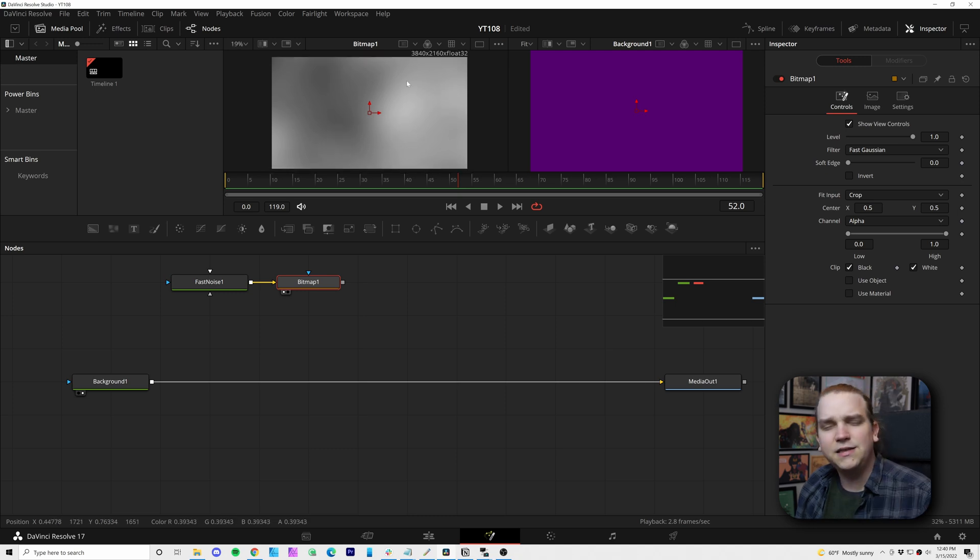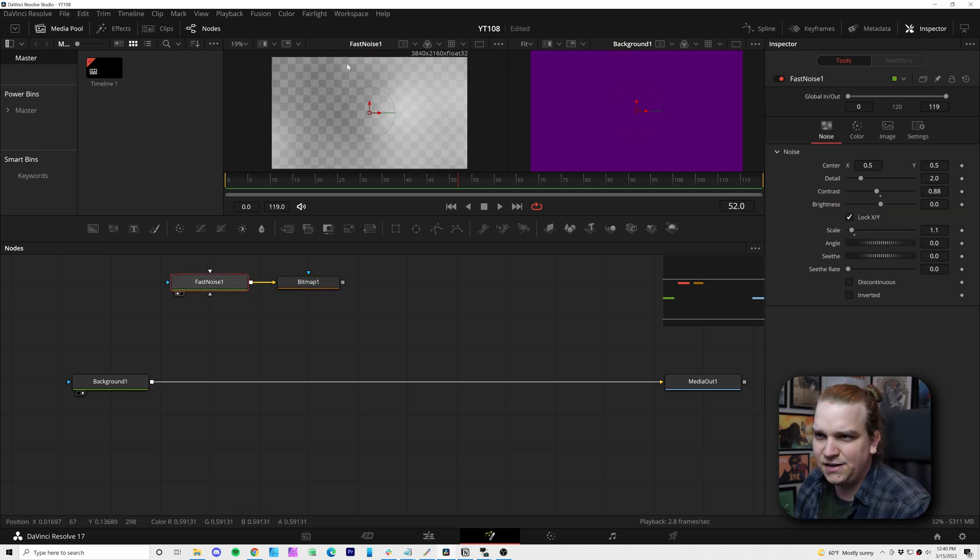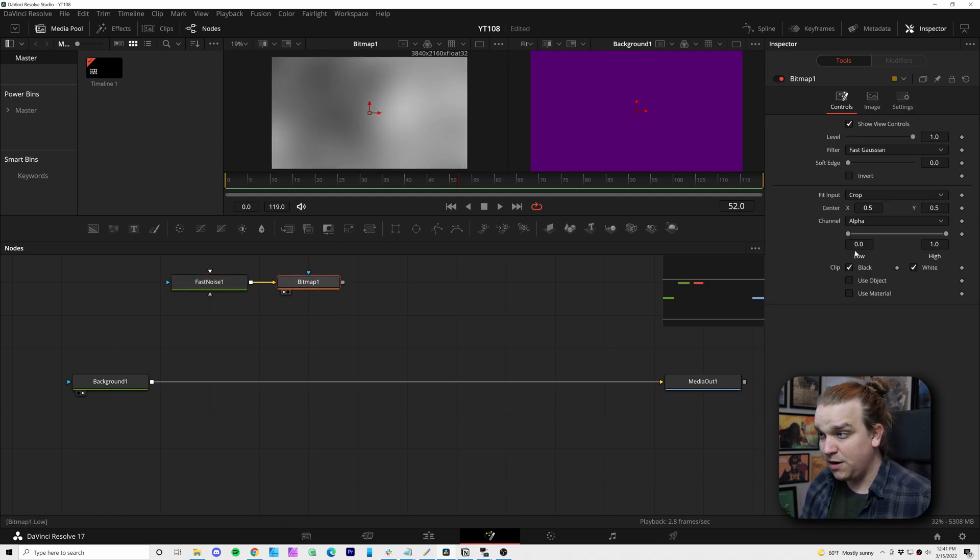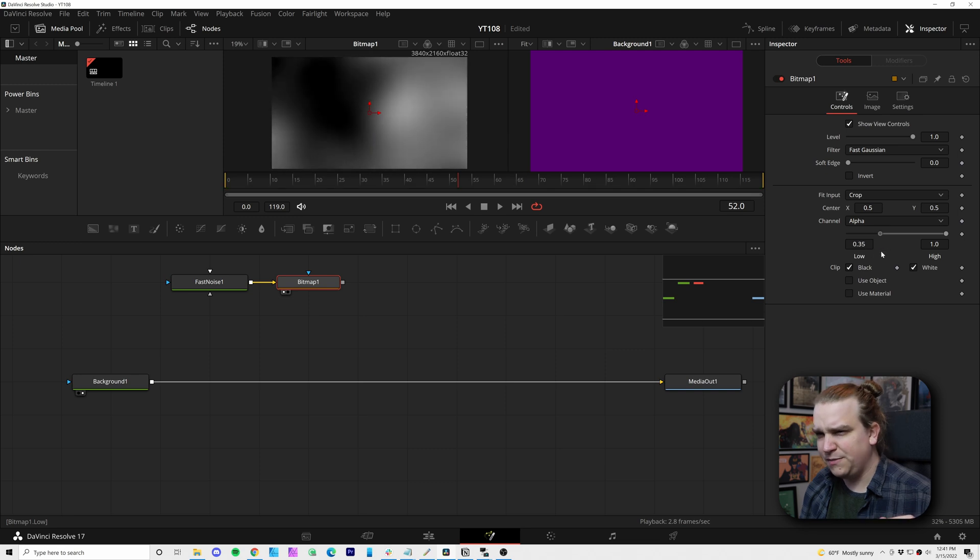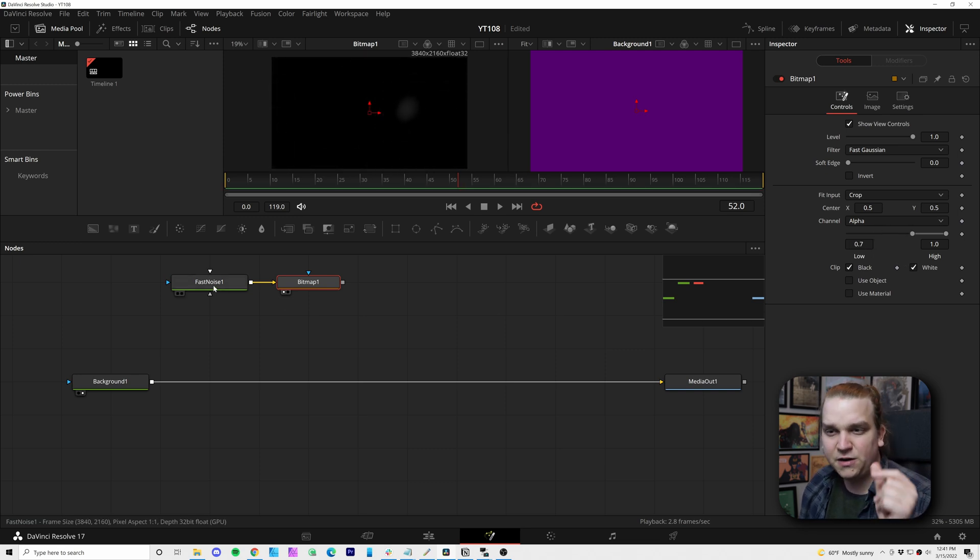And then if I preview the bitmap node, you'll see it kind of looks like what we plugged in, except instead of something being see-through, now it is dark. But on the bitmap, I'm actually going to come to this low slider and crank this up a ton until it starts to really eat away at this image.